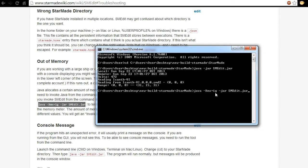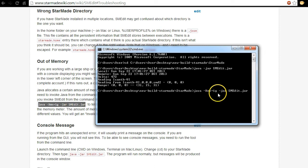Now the only difference between the last command we ran and this one is that we're specifying that the program can have one gigabyte of memory. Always remember to use 1g with gigabytes. If you want to use megabytes you can but you need to use multiples of eight. If you don't use a multiple of eight you could cause yourself some problems. I would recommend a minimum of 512 anyway. So setting it to one gig is probably a good idea and if you're working on a really big ship and keeps crashing this is going to be great for you.